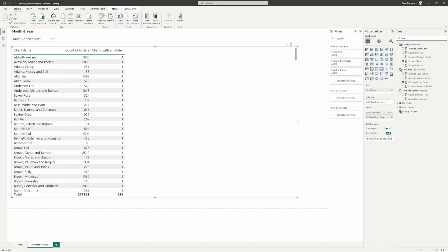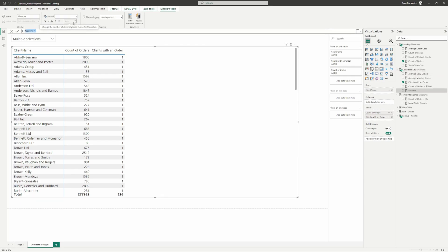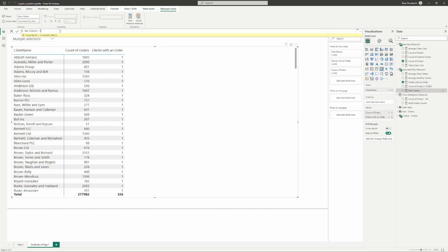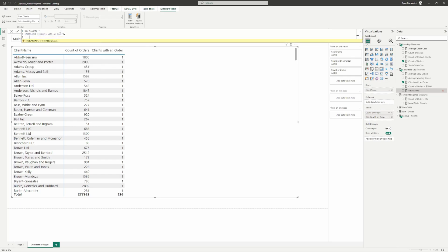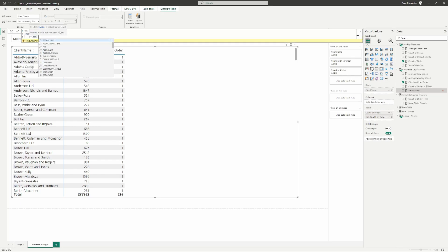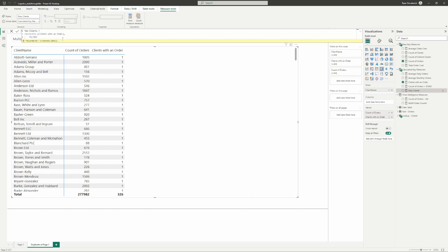Now we're getting into the fun stuff. So who of our clients are new? We're going to create a new measure called New Clients. We're going to keep building on top of the measures we built before, calculating those clients with an order. Now we're going to get pretty fancy with our filtering — we'll have a couple of filter statements and calculate statements within each other in this one measure. I'll go through them each as we walk through it.